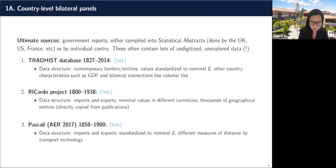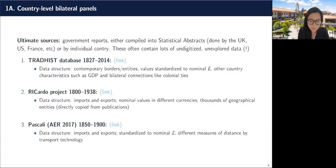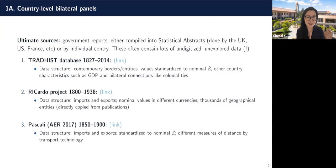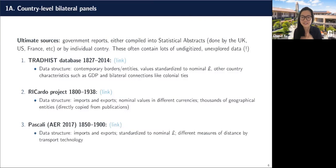The only one I'll talk about in a little more depth is the Ricardo project. Their philosophy was to make the data as representative of the underlying sources as possible, which means they do a minimum amount of aggregating across borders, converting currencies, or anything like that. They've literally just taken scans of PDFs and made them into CSV files that you can work with, which means there's a lot of flexibility for whatever you might be using them for.